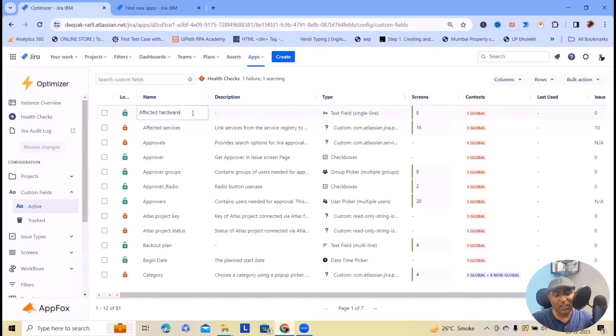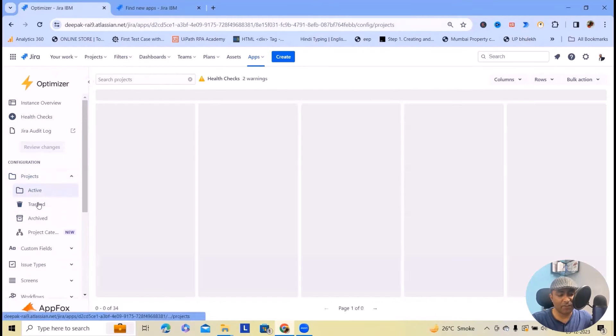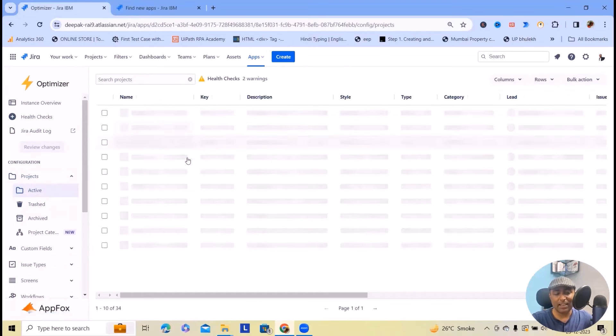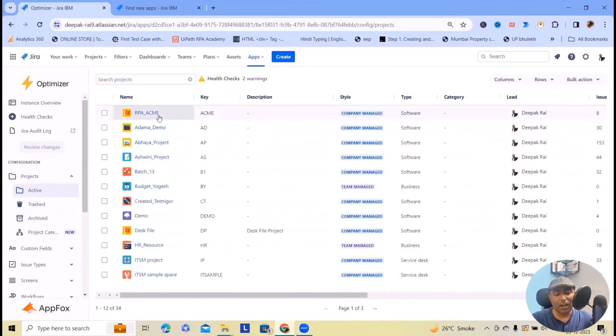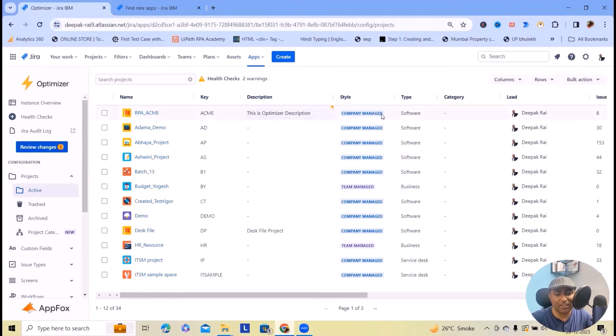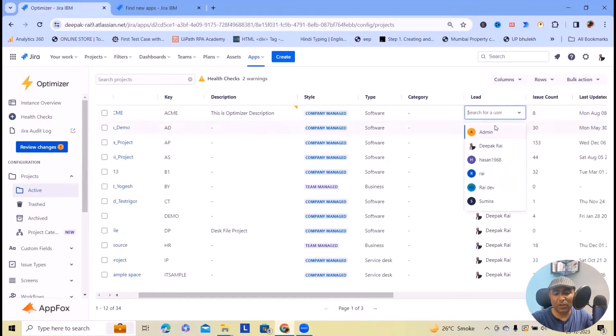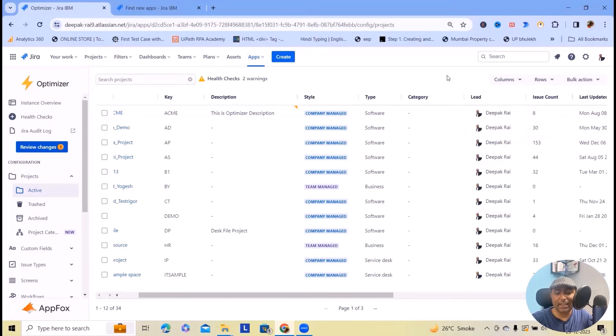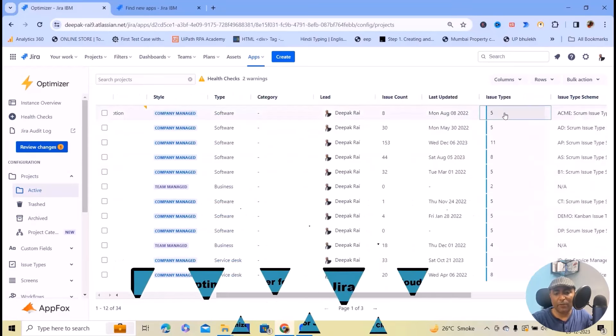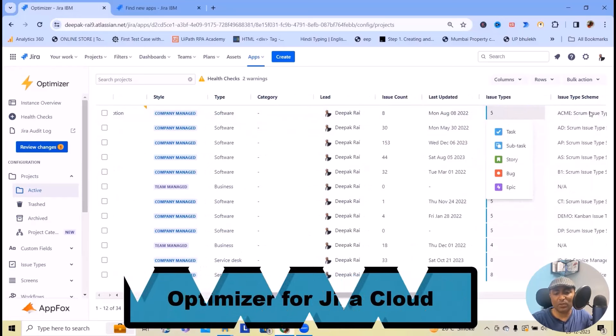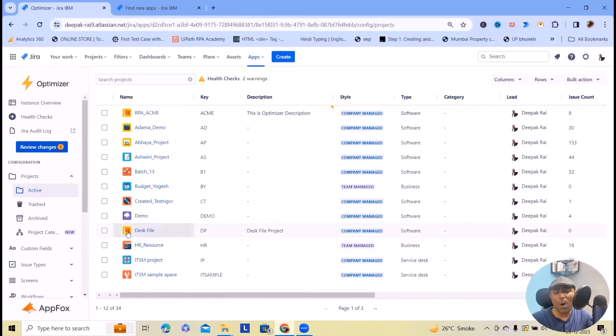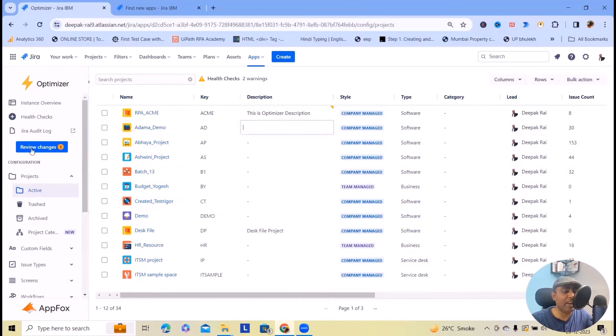Here you can change any information like custom fields. I want to update the description here, I will add 'This is optimizer description' so this description is added successfully. Other than that you can also change the lead information. Instead of keeping the same leads you can modify the project lead related data. You can see issue count details here, and if you want to modify the types you can also select any types.